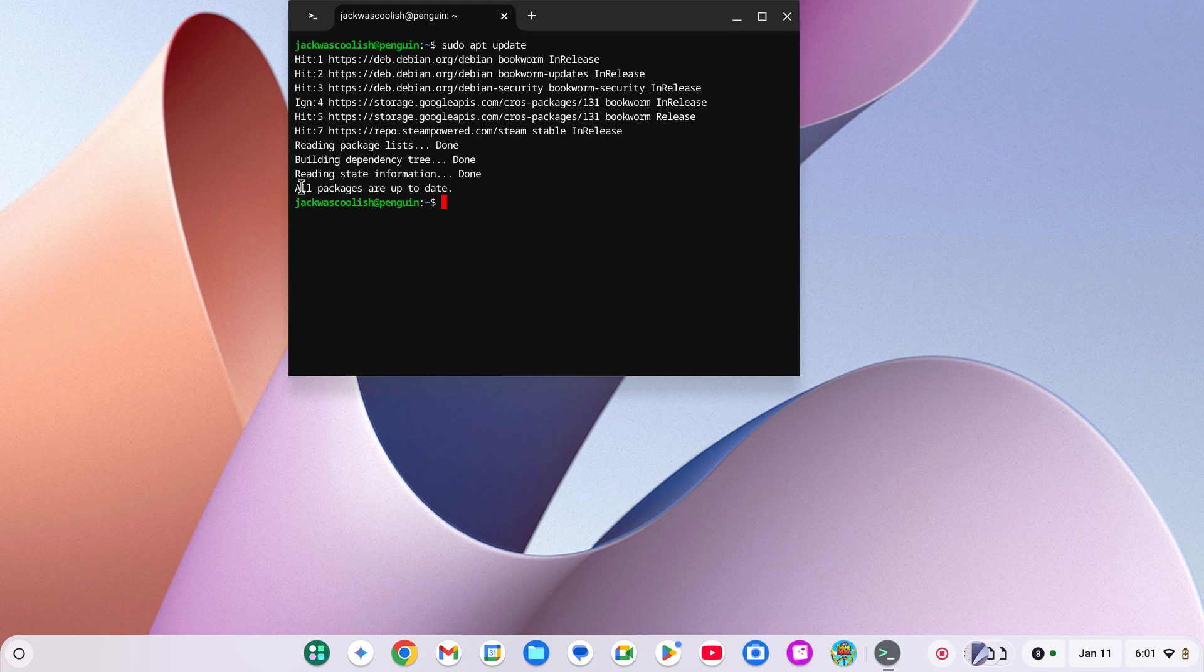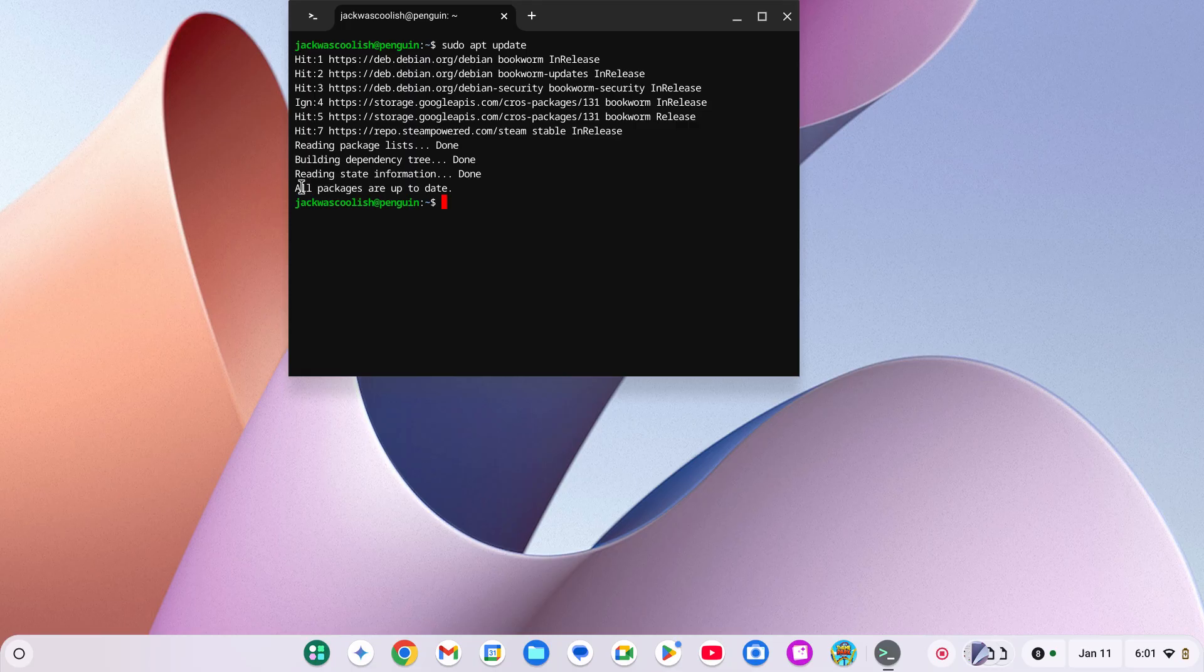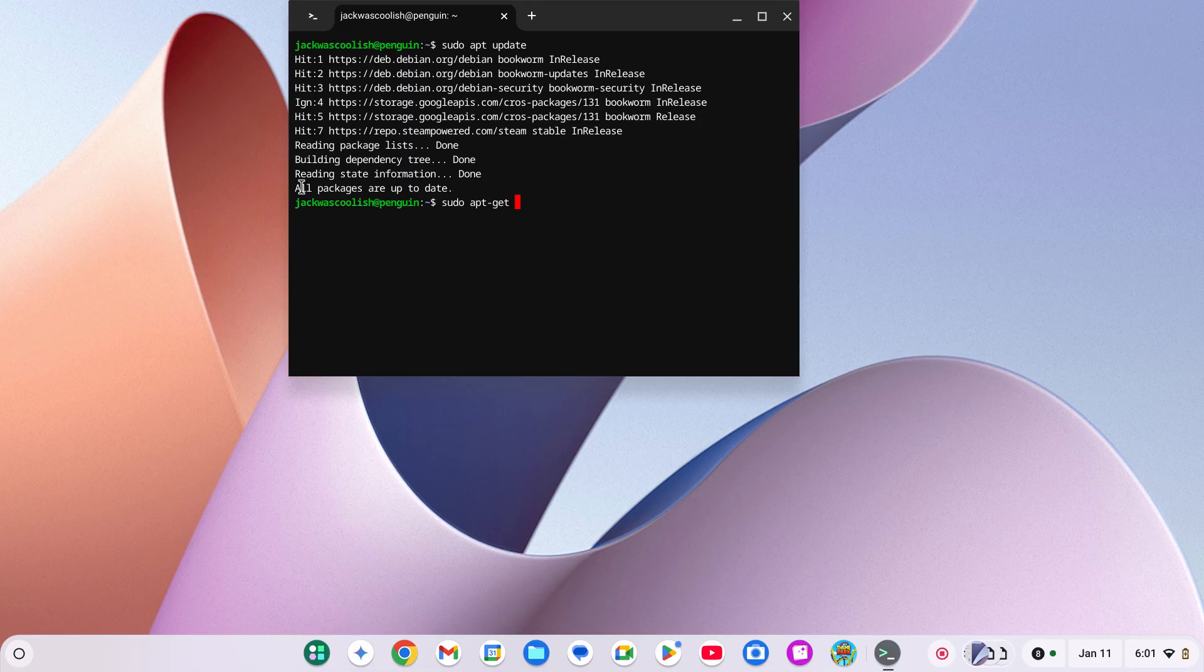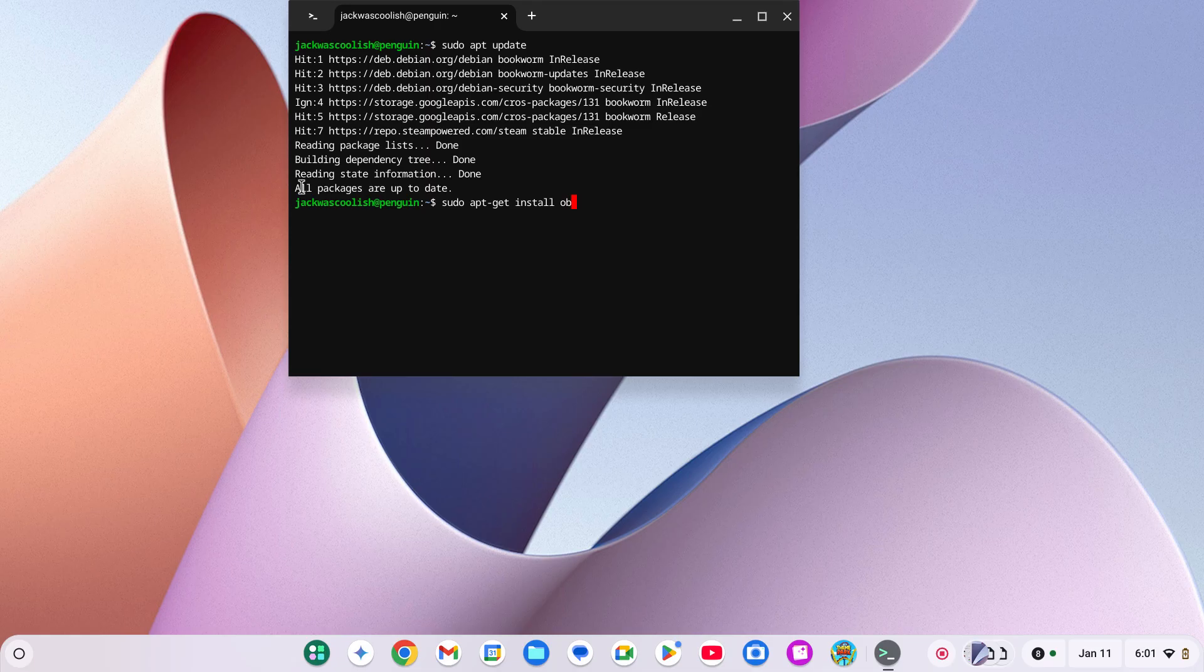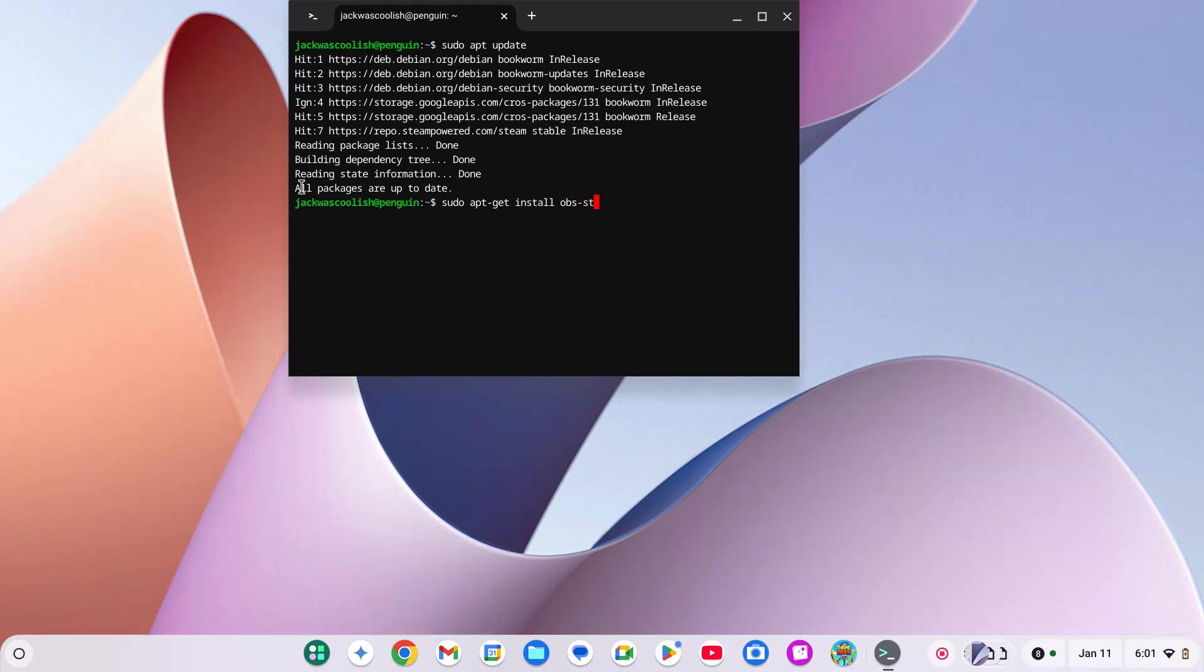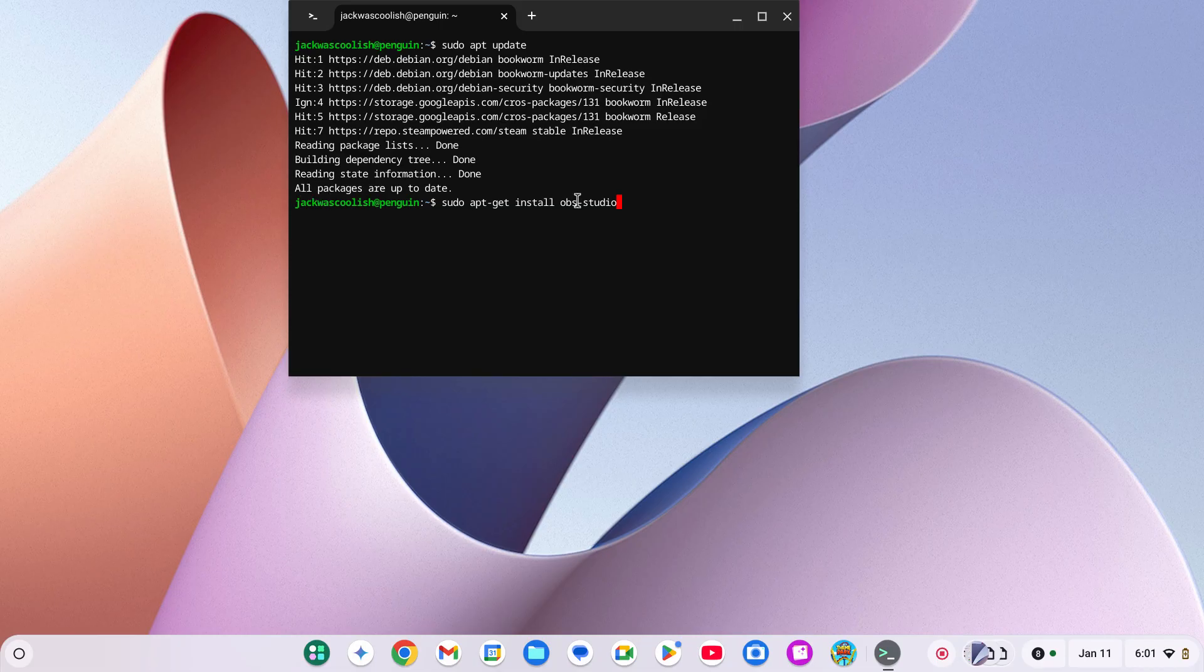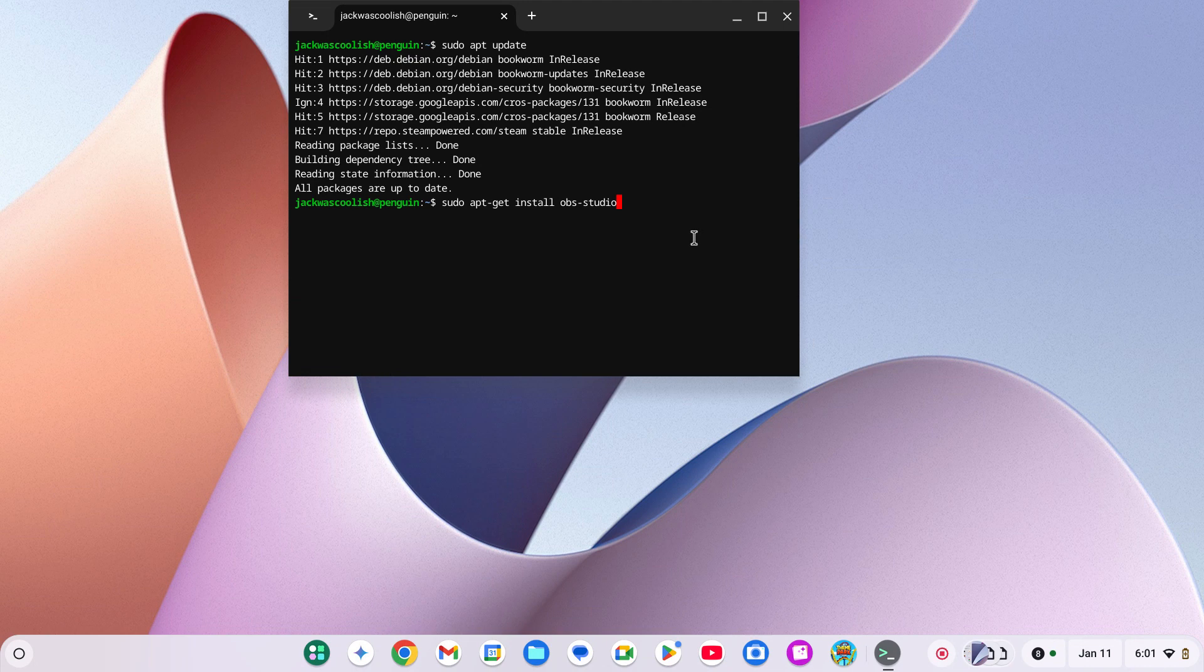Once you're done with both of those steps, you are going to type in sudo apt-get install obs-studio. Once that is done, I'll copy it and put it down in the description so you don't have to type all of it. You can press enter when it's done.